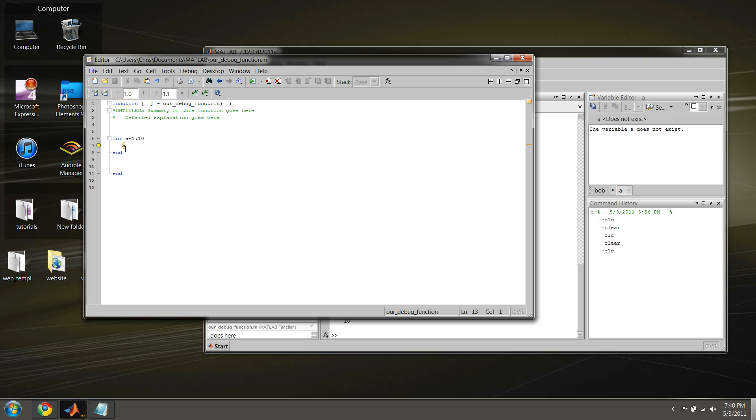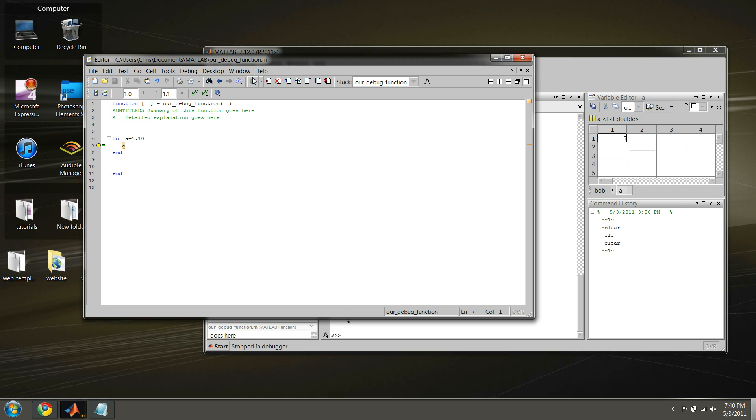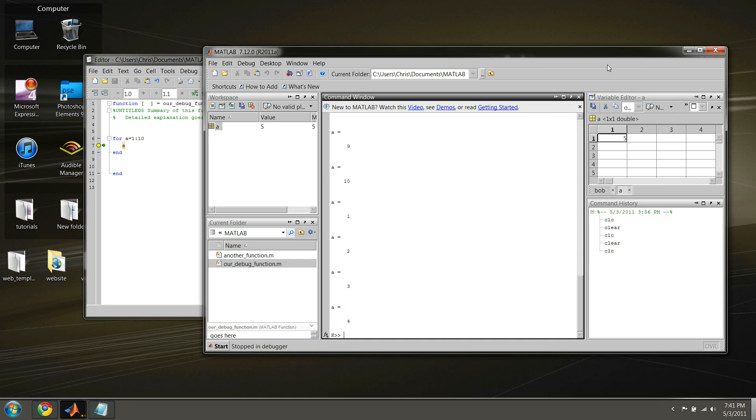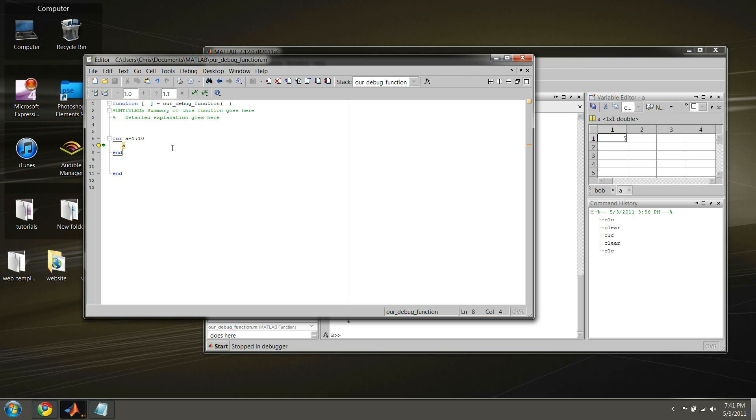So, since we said that we wanted to evaluate this breakpoint when A is equal to 5, this breakpoint will only break at this breakpoint when A is equal to 5. So, if we run this, and now we examine what the value of A is, we see that it equals 5. And then we can continue on stepping through the rest of the loops if we like.